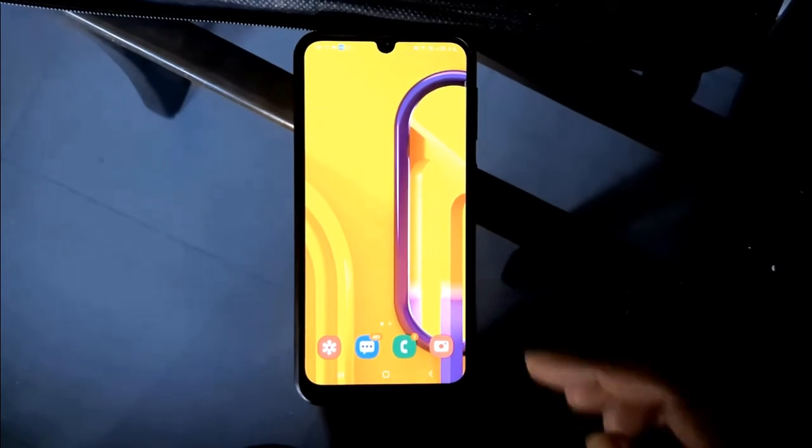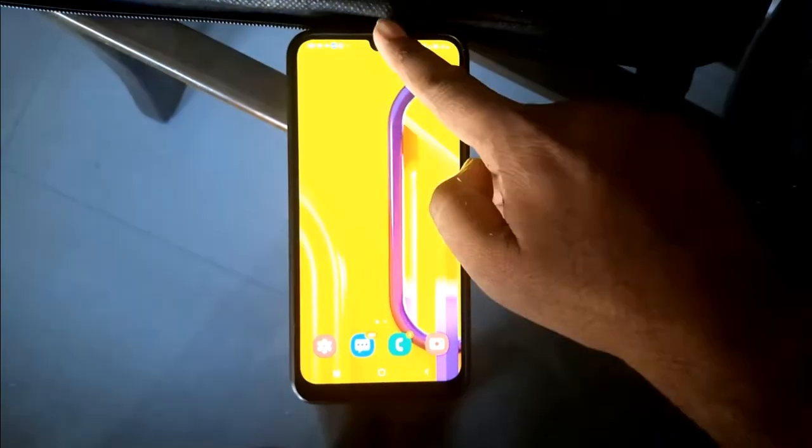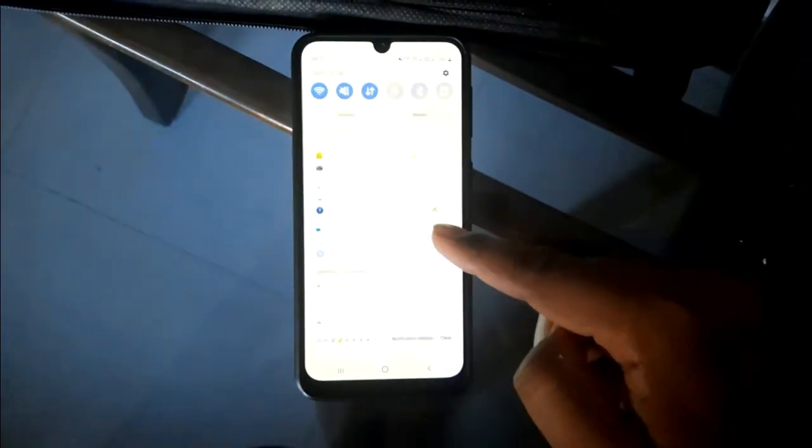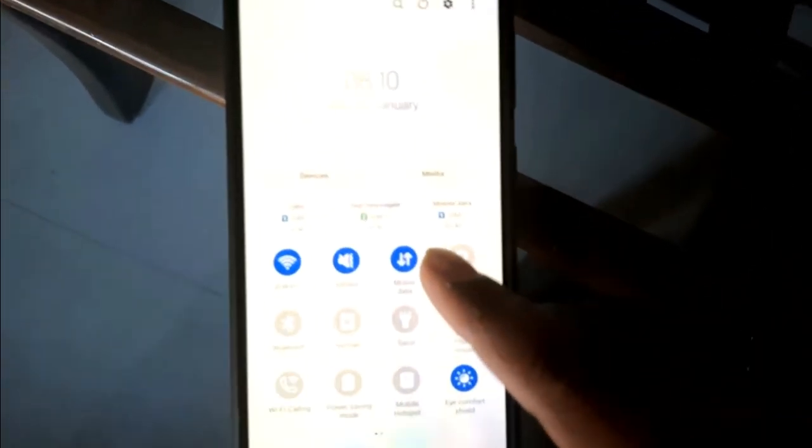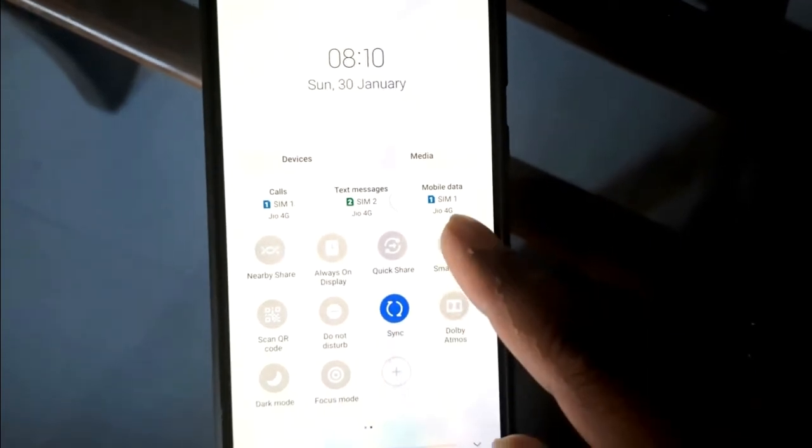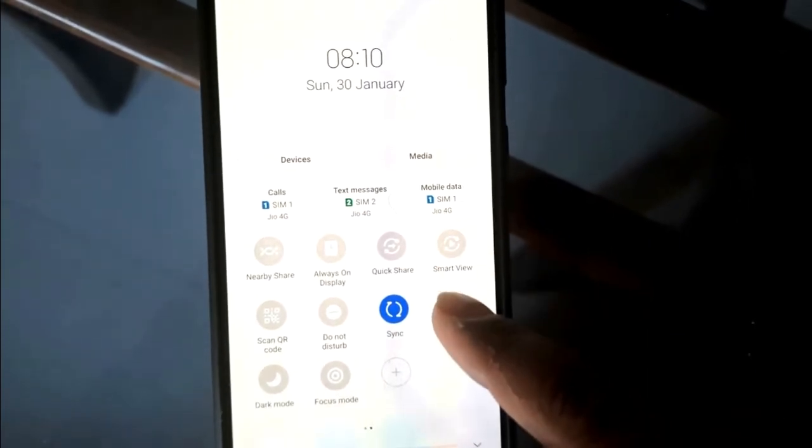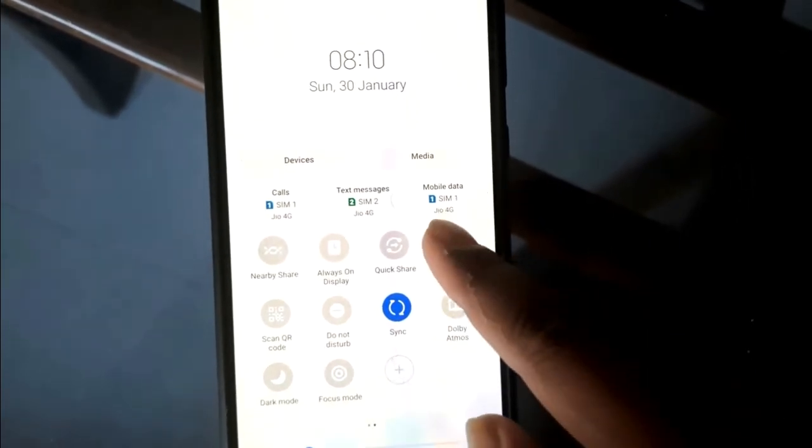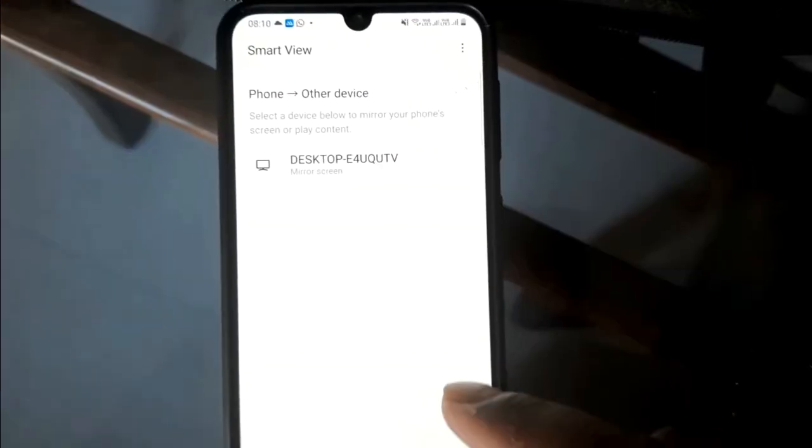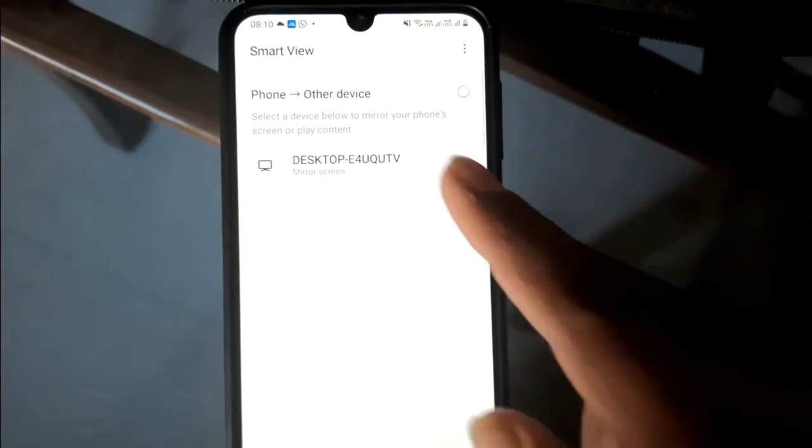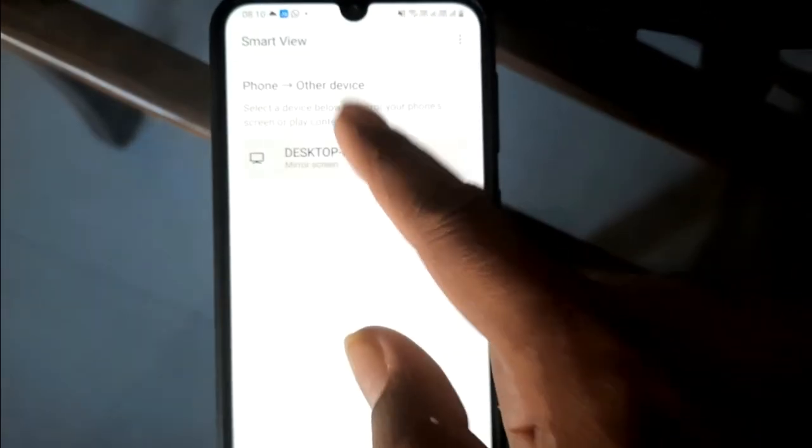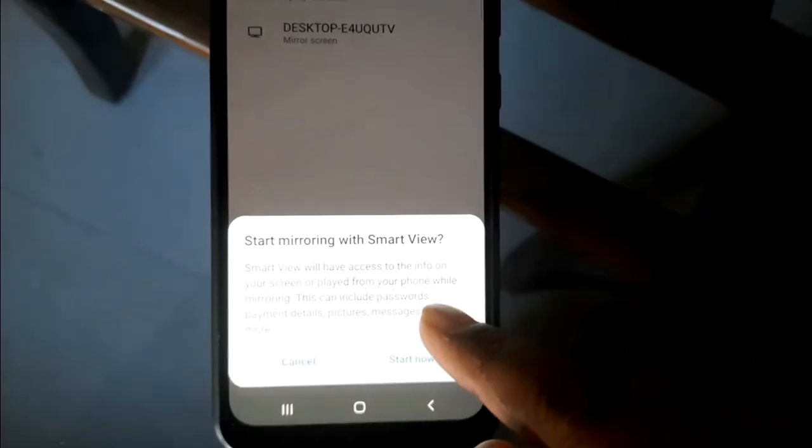Then you go to your phone and bring down the top menu and search for Smart View. Then start that. You can see it has searched for your laptop or desktop. Then click on that.